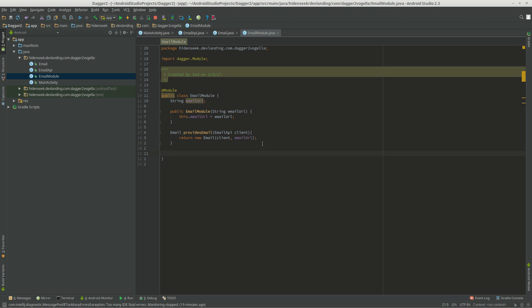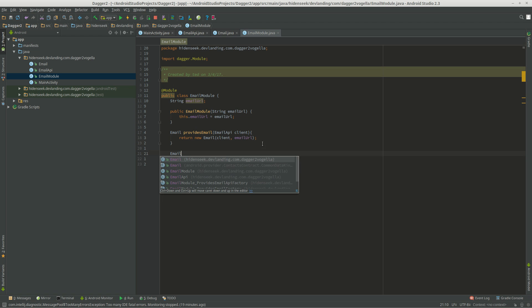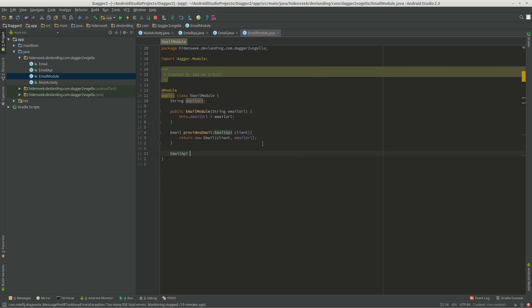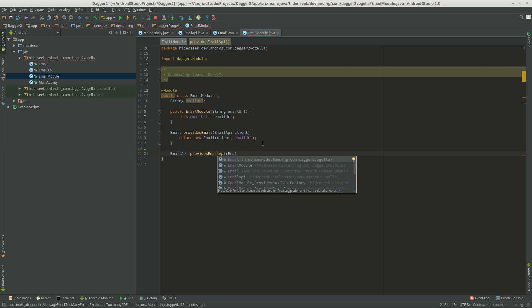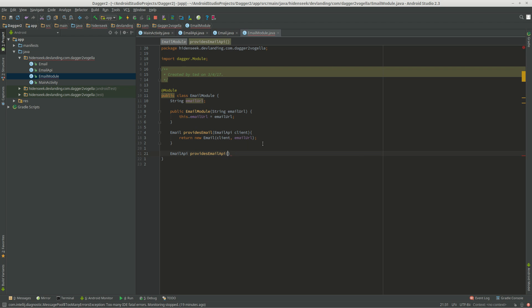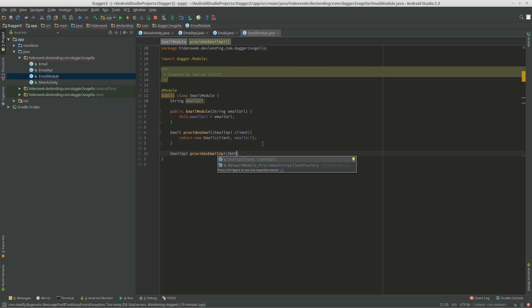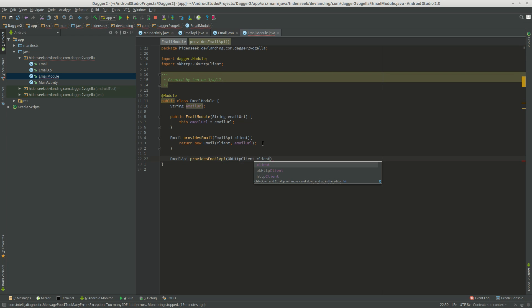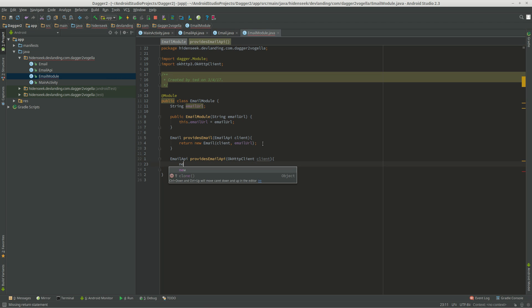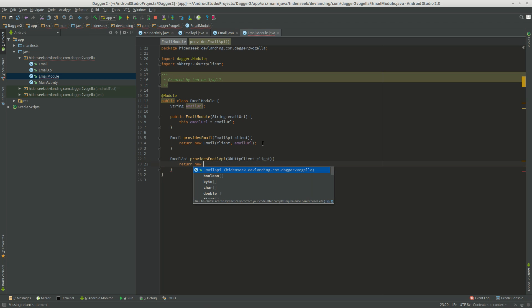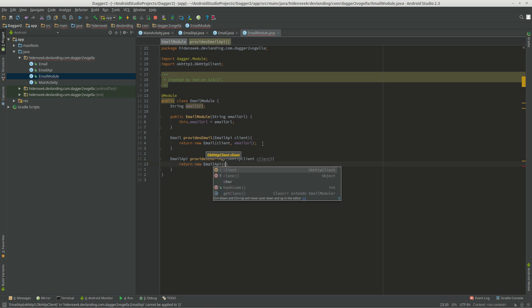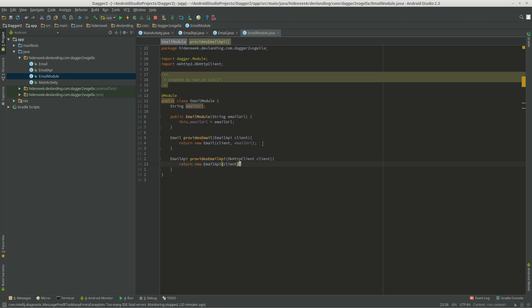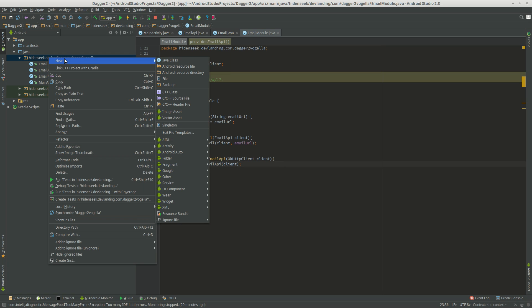And now, we're going to do the email API, provides email API. We're going to do OKHTTP client, return new email API, and we just need a client. And that's going to take whichever client that's available.